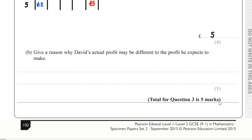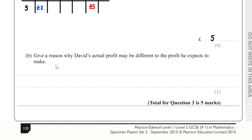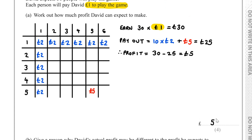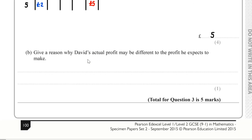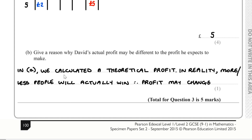For part B, we have to give a reason why David's actual profit may differ from the expected profit. What we calculated is a theoretical profit. In reality, more or less people may actually win, and therefore the profit may change.